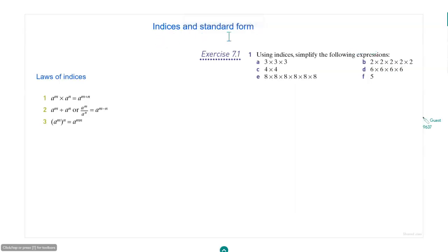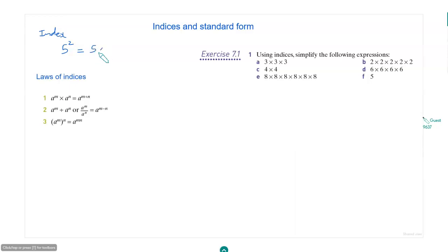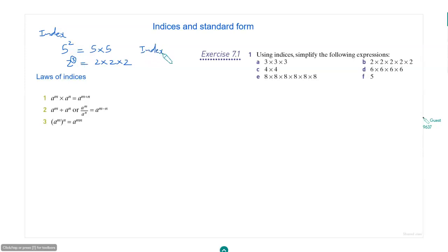Today we start the chapter on indices and standard form. What is an index? For example, when you say 5 squared, that is 5 times 5. 2 cubed is 2 times 2 times 2. In these numbers, the 3 that you write on top is called the index. Here 2 is also called index. And indices is the plural of index.